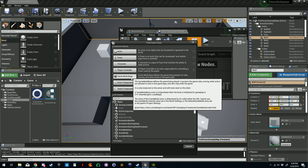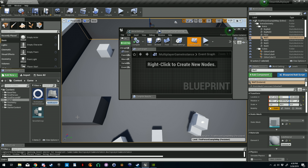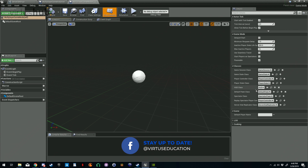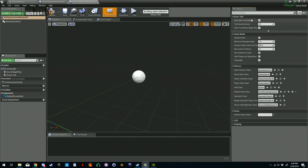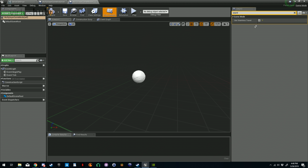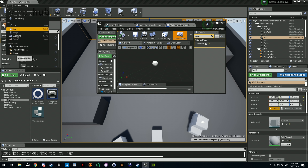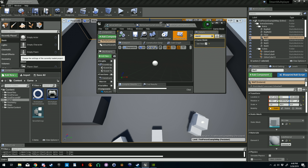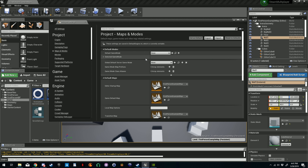Now we want to create another blueprint class — this is going to be a game mode. You don't want to click on the Game Mode option right here, as this will automatically give you Game Mode Base as a parent class and that's not what we want. Type in 'Game Mode' down here and make a Game Mode from Game Mode. Click select and name it 'Multiplayer Game Mode.' Open this up and make sure that our default pawn class is set to First Person Character, and then make sure that seamless travel is enabled. Save and compile that.